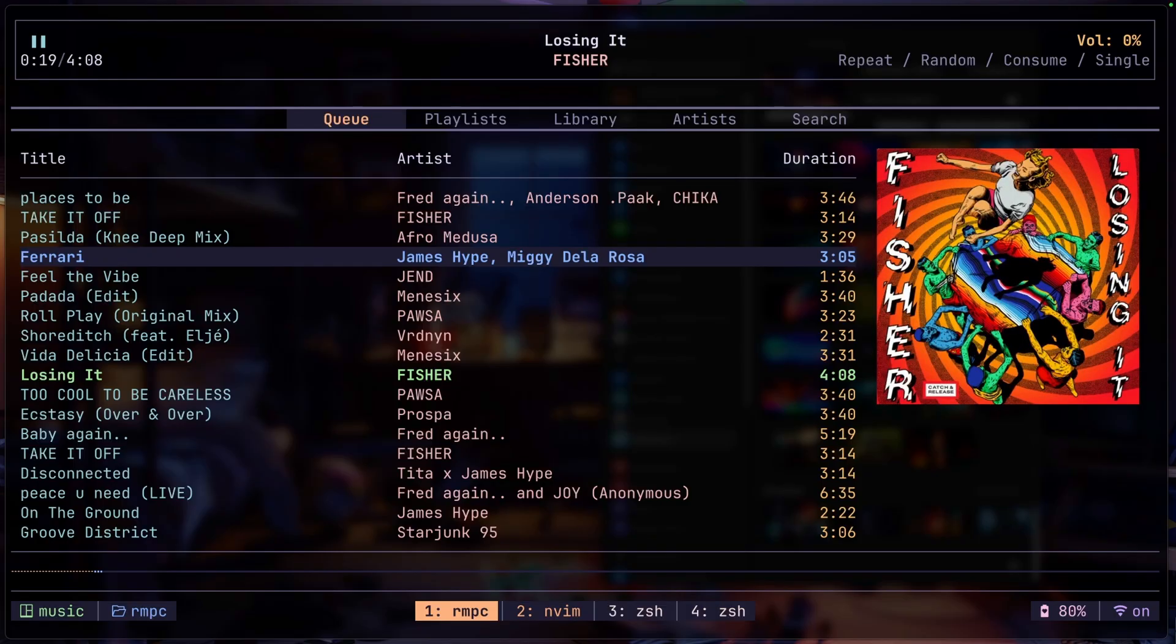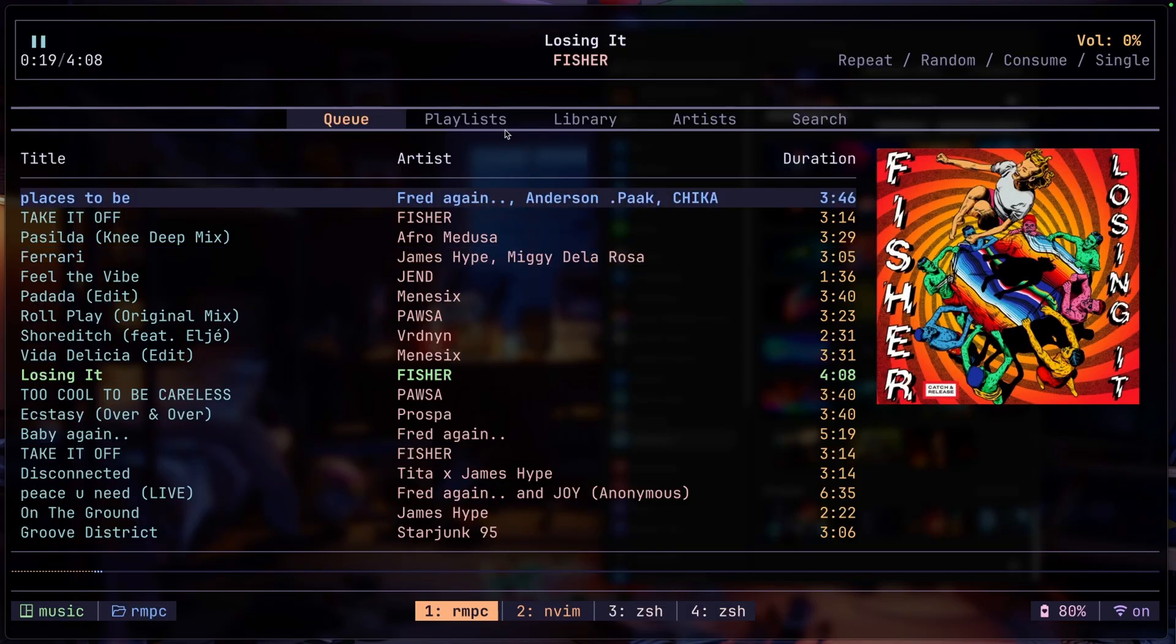You can change all these key bindings later in your configuration. There's actually more tabs that you can add but for me I just prefer to have these specific tabs. It's not only the tabs that are customizable.